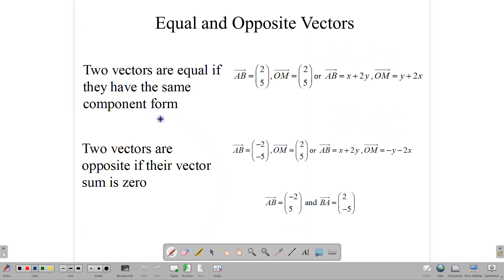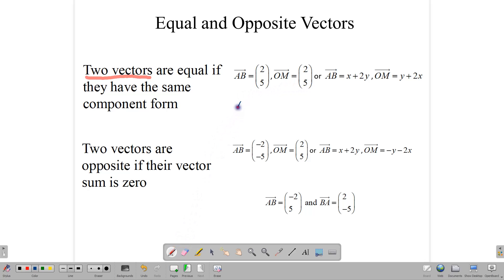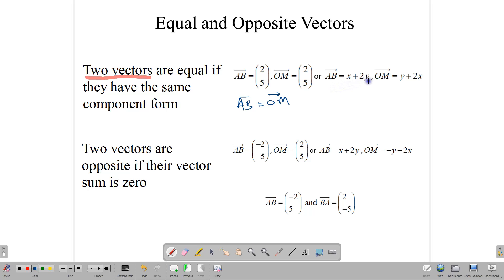Finally, let's talk about equal and opposite vectors — these are not types of vectors but relationships between two vectors. Two vectors are equal if they have the same component form. So if AB = (2, 5) and OM = (2, 5), then AB equals OM. Similarly, if AB = x + 2y and OM = y + 2x, which is the same expression rearranged, then AB also equals OM. If two vectors have the same components, they are equal.